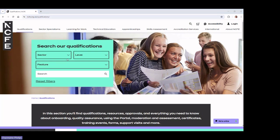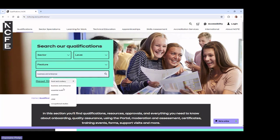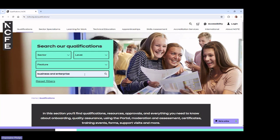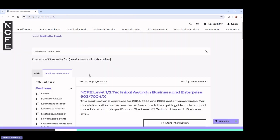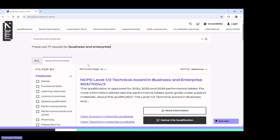I've already got some things that I search for a lot. You can search by subject — for example, 'business' — and just hit return to do a search. When you're here, you can change the keyword at the top. I'll get rid of 'business and enterprise' and just put in 'business', because there are quite a lot of business qualifications.